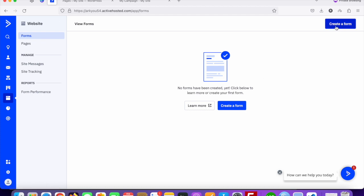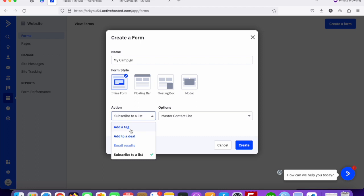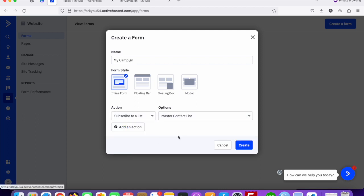Click 'Create a Form'. You can see the form dashboard where you can add a form name. I'm naming it 'My Campaign'. You can choose the form type — inline form, floating box, modal, etc. I'm selecting an inline form. Set the subscribe list to your contact list, then click 'Create'.